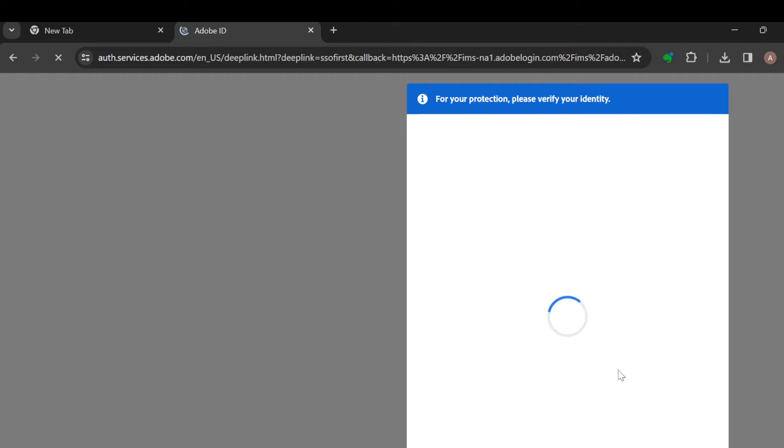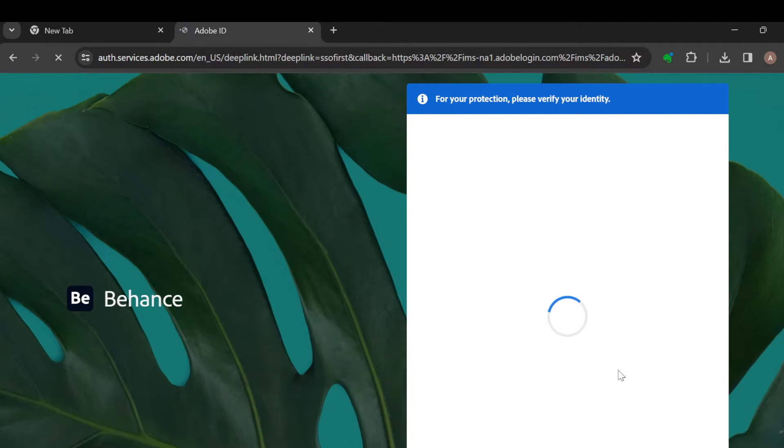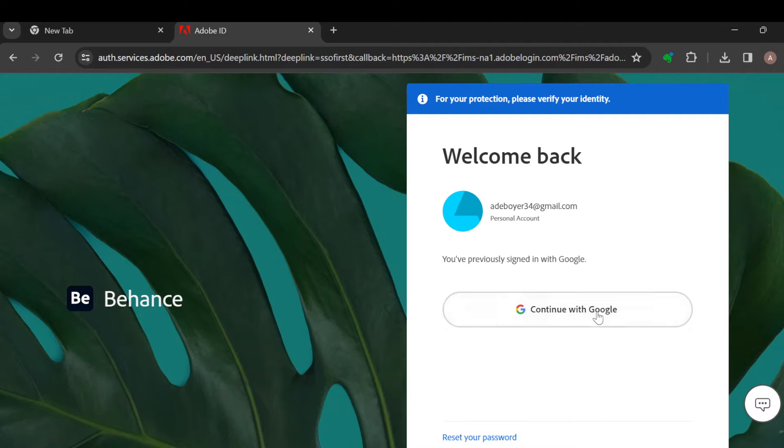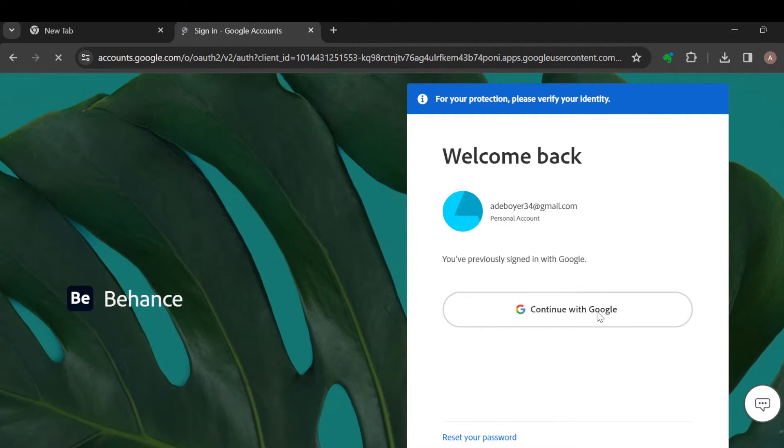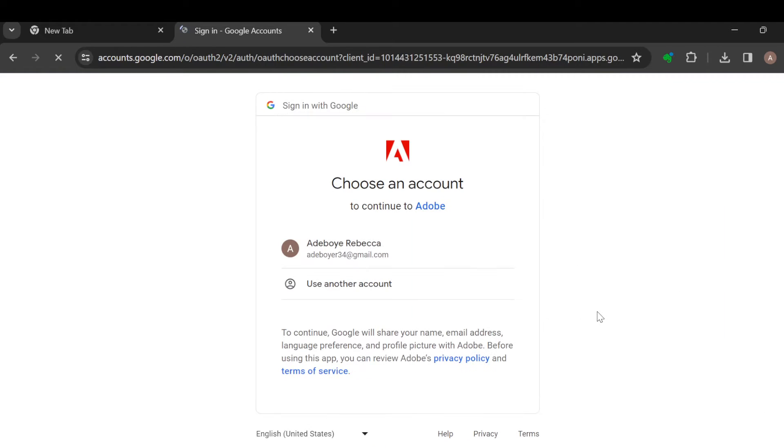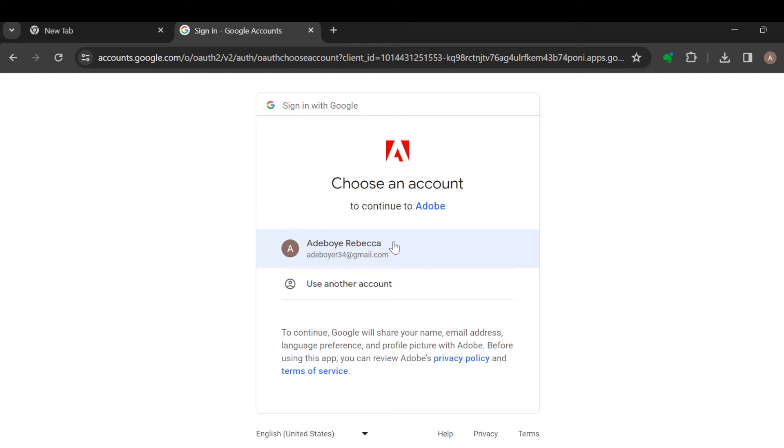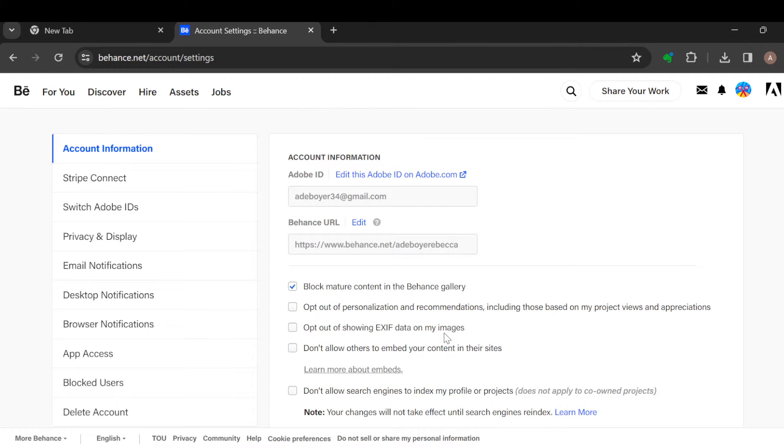Before then you would have to verify your identity, so you can just click on continue with Google if it's brought out to you. And then you would have to sign in. Just go ahead and follow through the process of signing in. Once you're done signing in, you'll be brought to the account settings page.